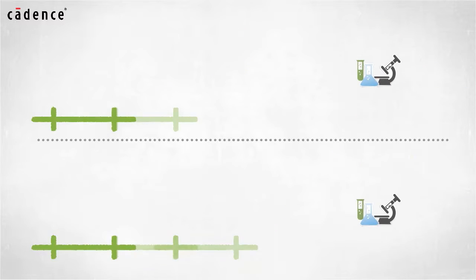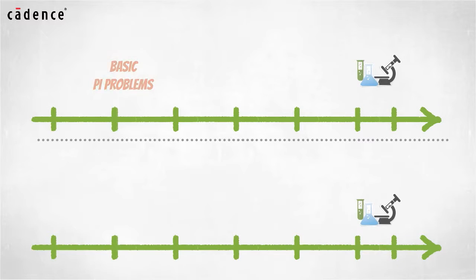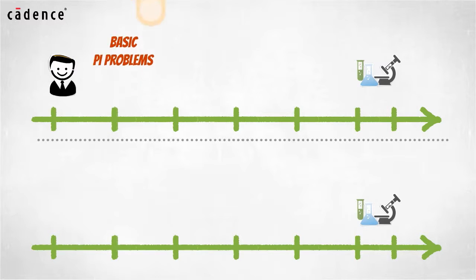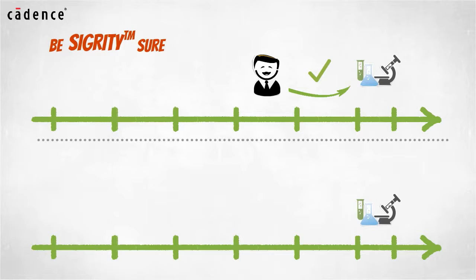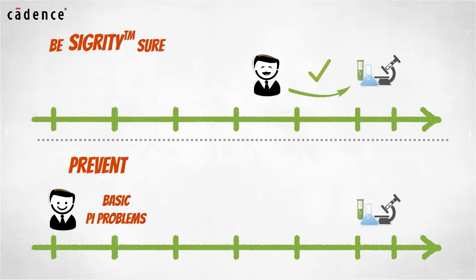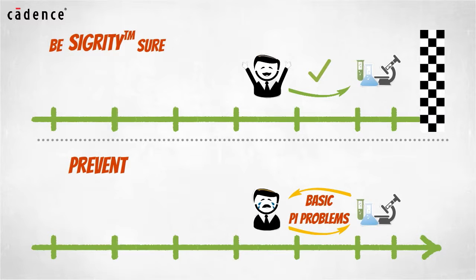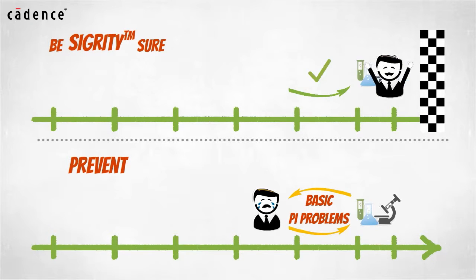By empowering the PCB designer to work independently on basic PI problems, you can eliminate this process bottleneck. Your PCB designer can be the key in preventing your design teams from having to face PI problems when project deadlines are looming at the end of the design cycle.